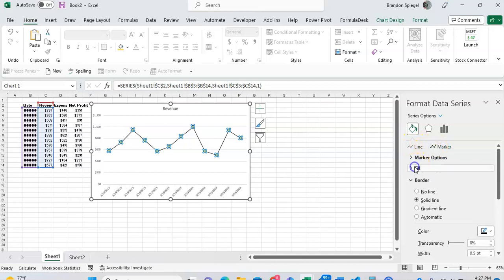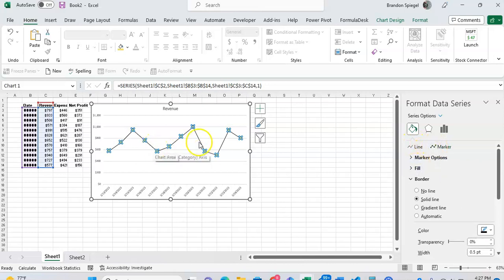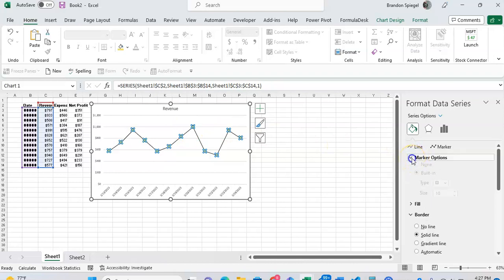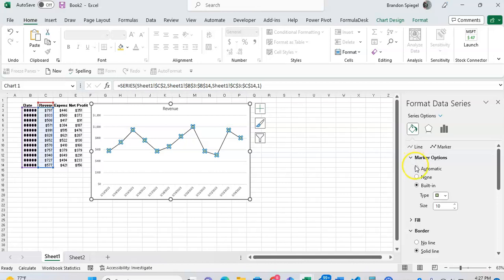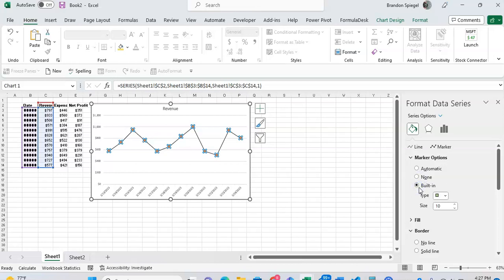And this is where you can adjust the little markers that are right there. So looking at the marker options, this is where you can select what the mark looks like. You can have automatic, none, or you can have a built-in marker. And by built-in, this is the one that gives you the most flexibility, as it allows you to go through and change the shape of the marker.